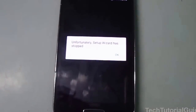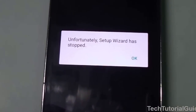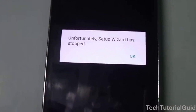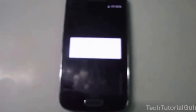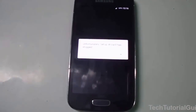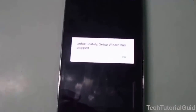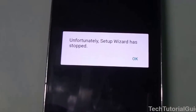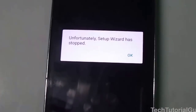Hi guys, welcome to Tech Tutorial Guide. In this video, I'm going to show you how to fix the 'Unfortunately, Setup Wizard has stopped' error on any Android phone — whether you're using Google's stock Android or a custom ROM on your device. If you get this error, you can easily fix it by following this method.